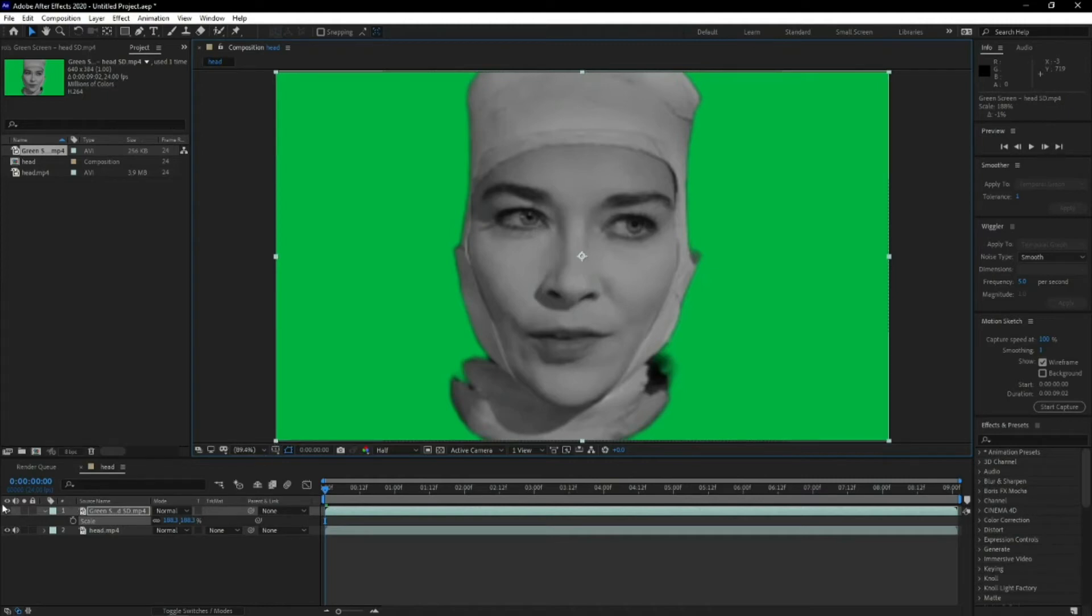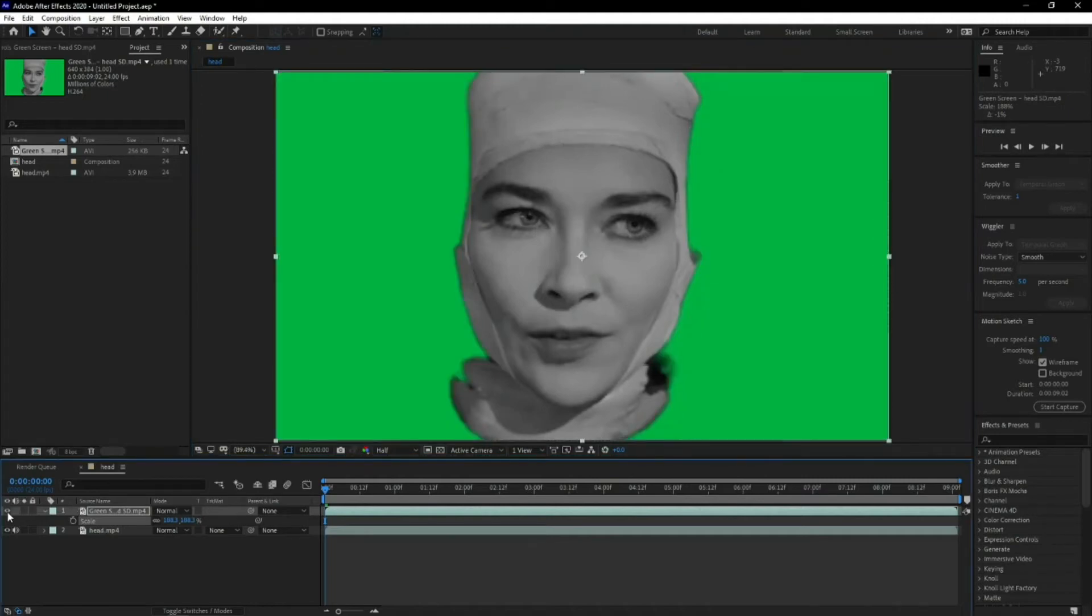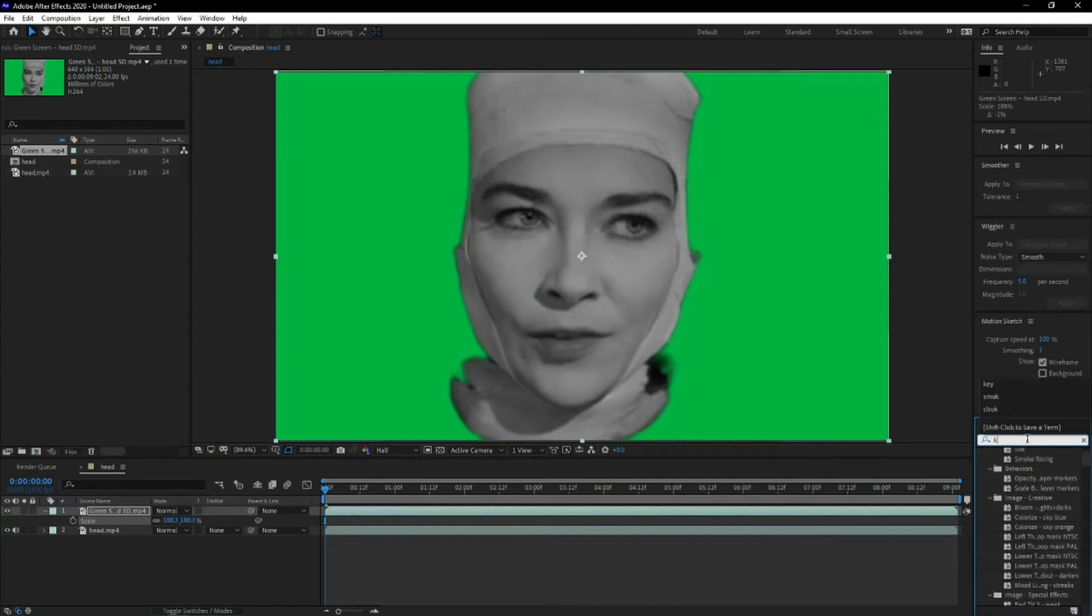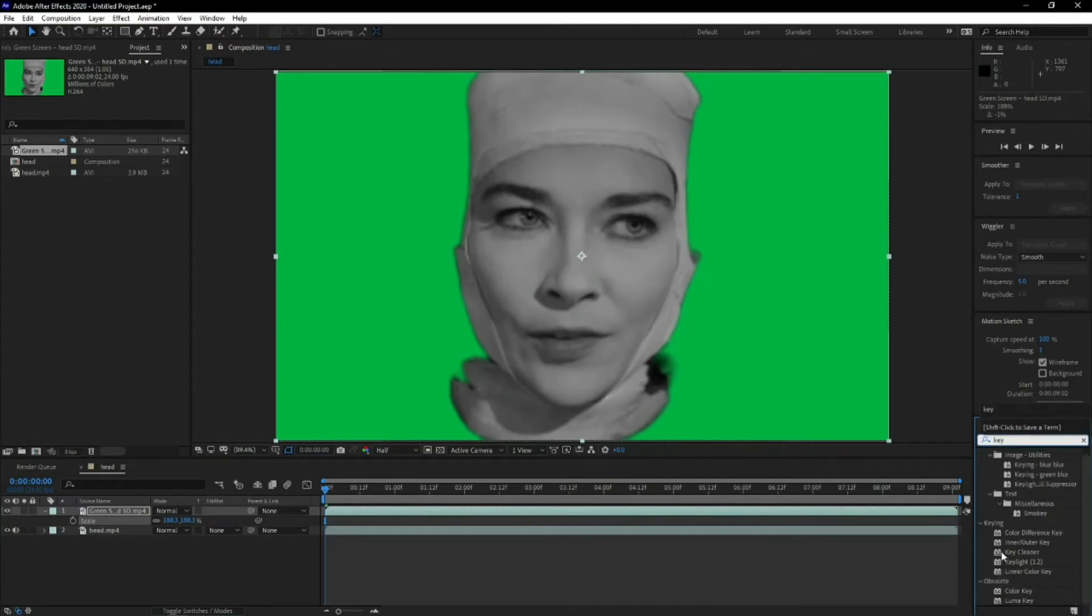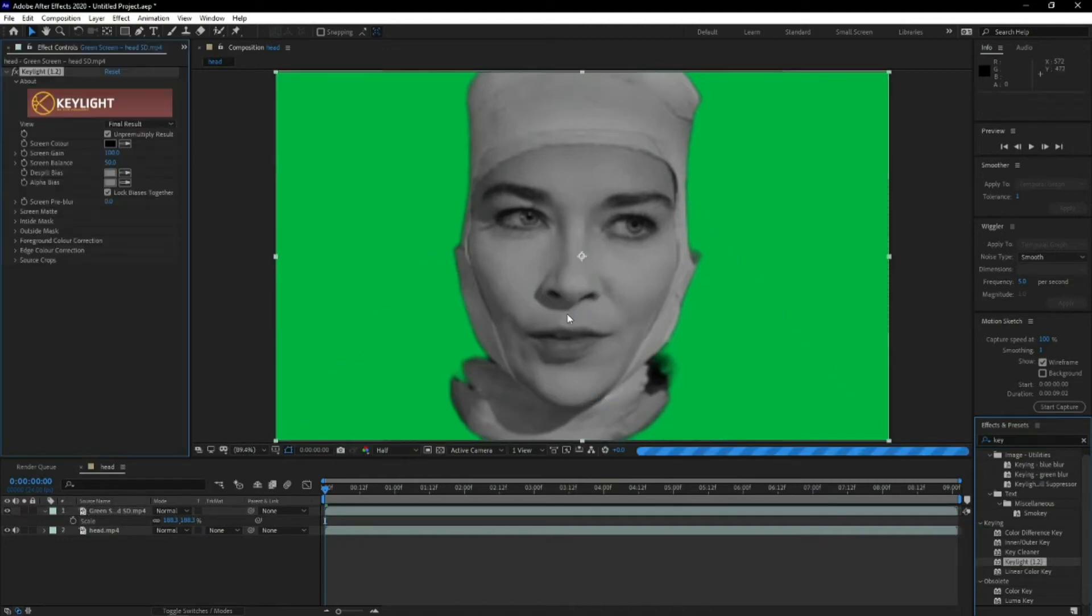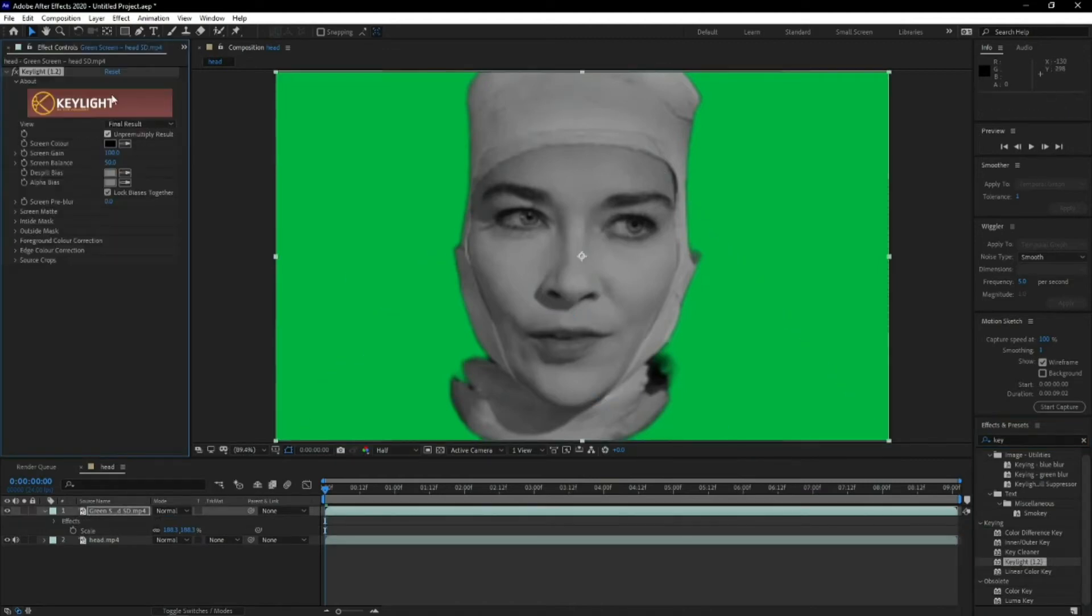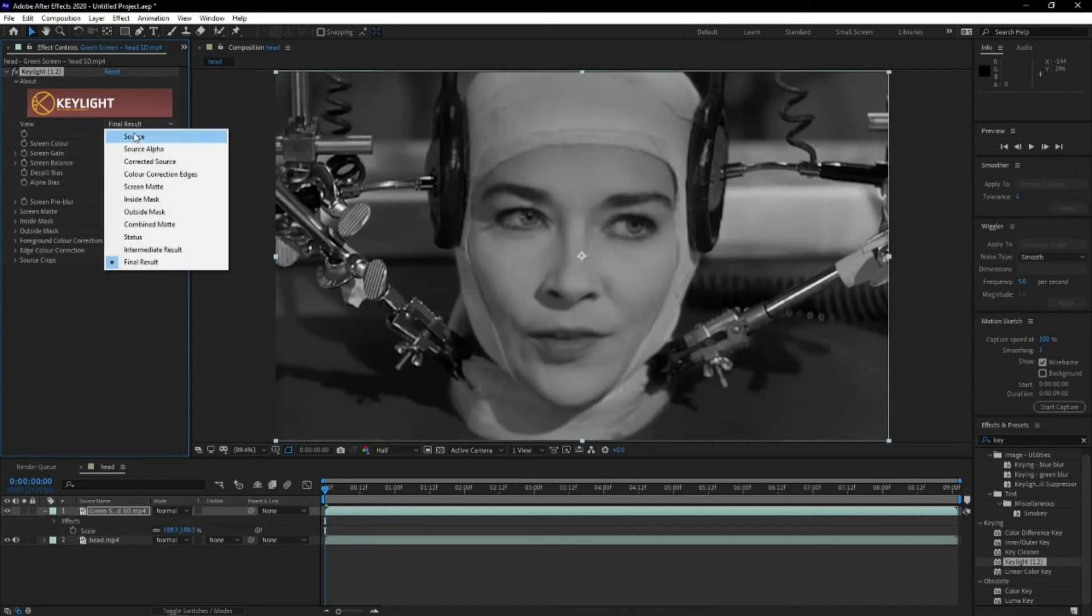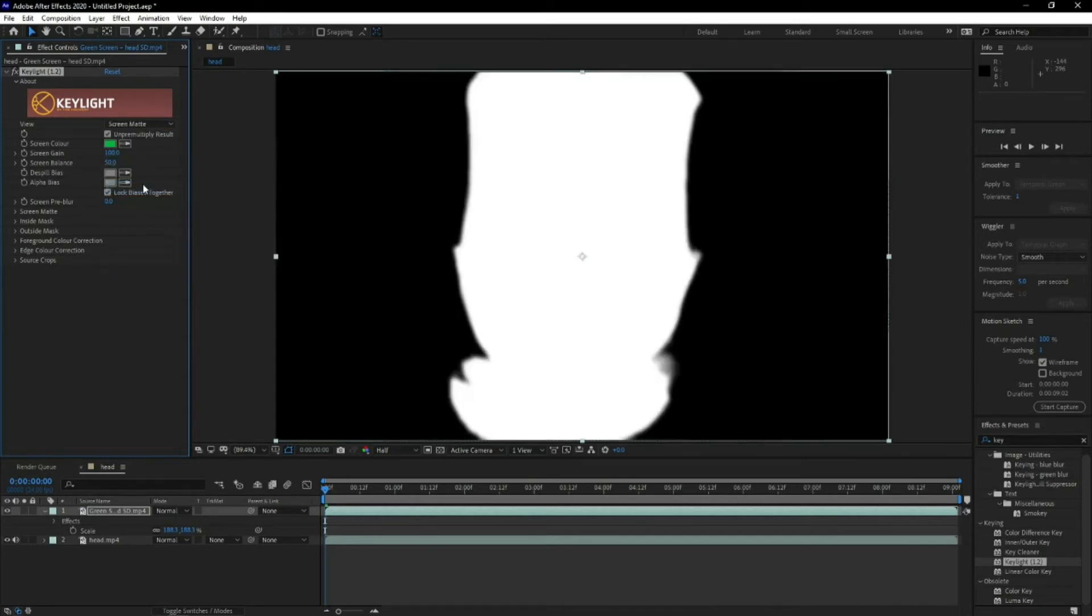Now what you want to do is you want to key out the green screen. What I use on here is the Keylight. I mean, other programs like DaVinci Resolve and everything have got their own versions, FilmoraProc and whatnot, but I like using this one. I've been using After Effects for a while, so this is easier for me.